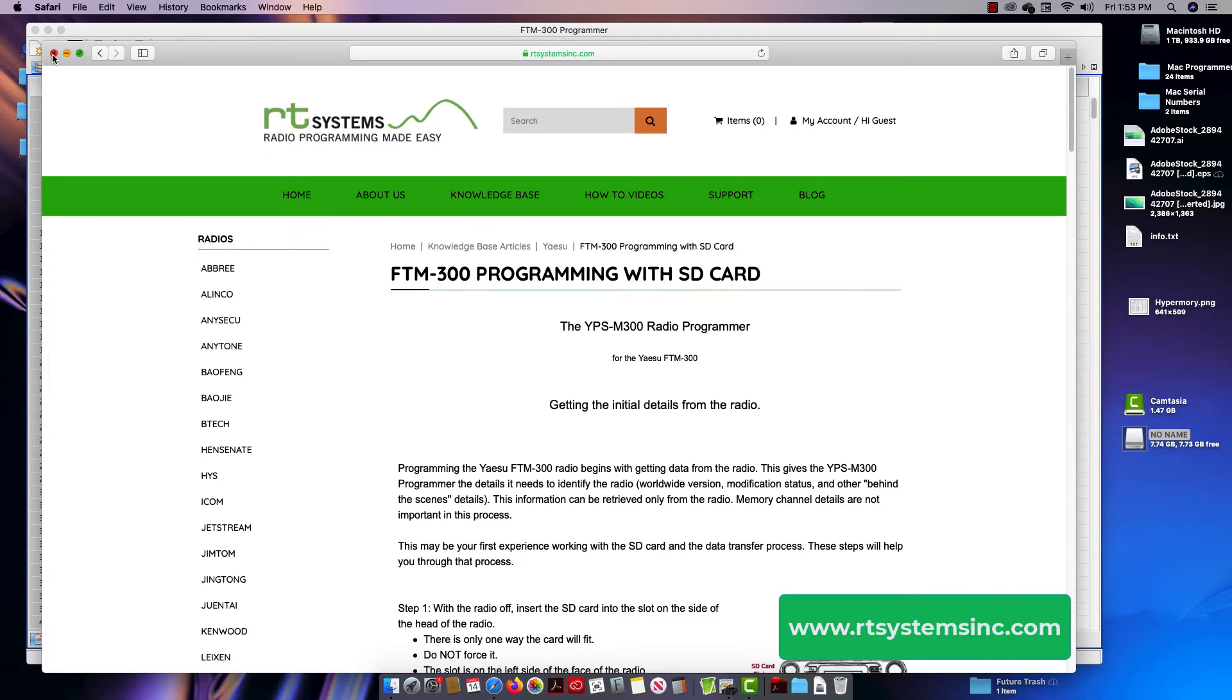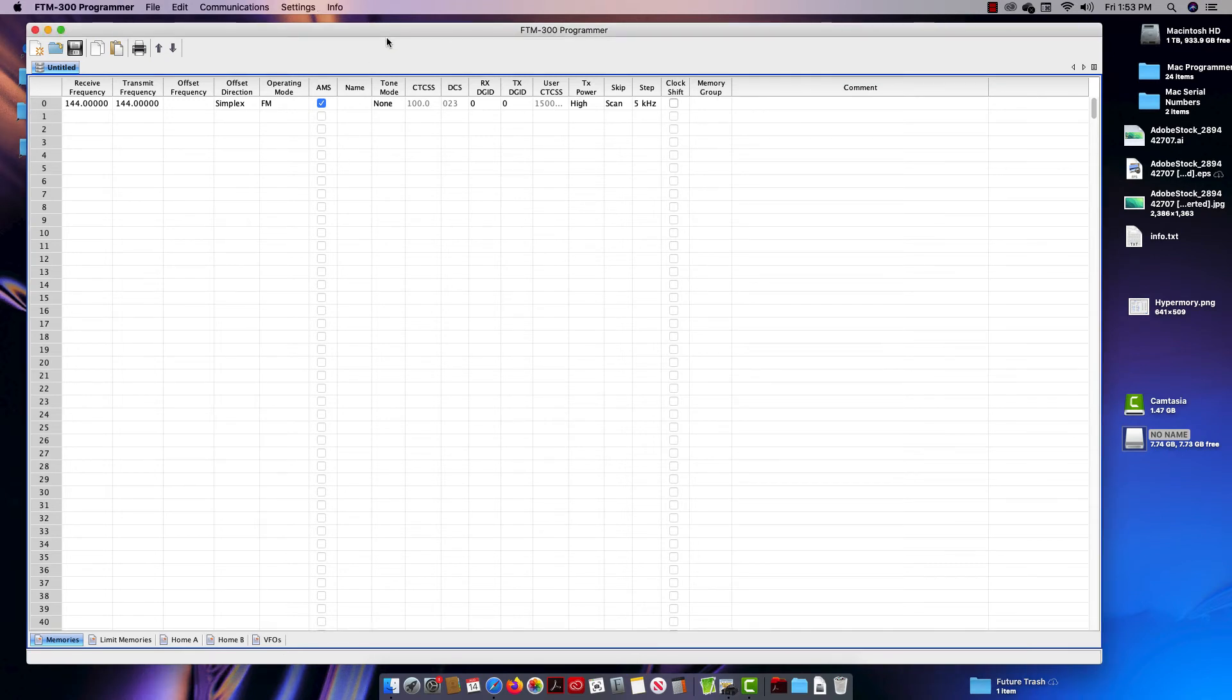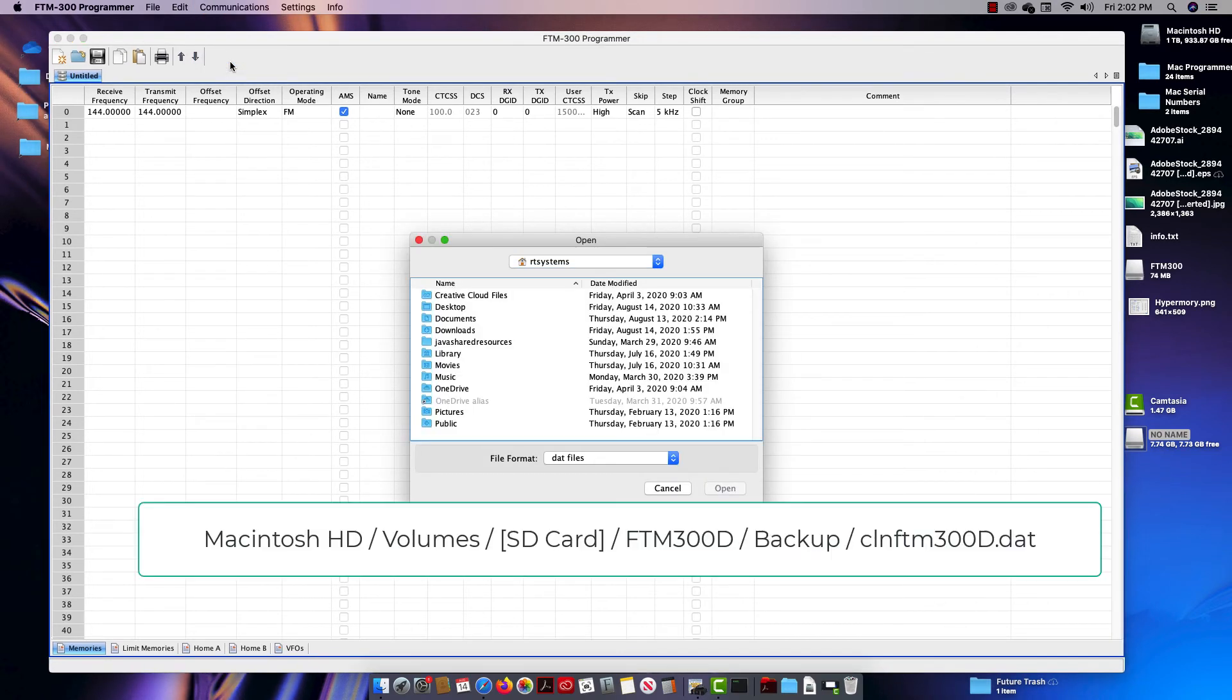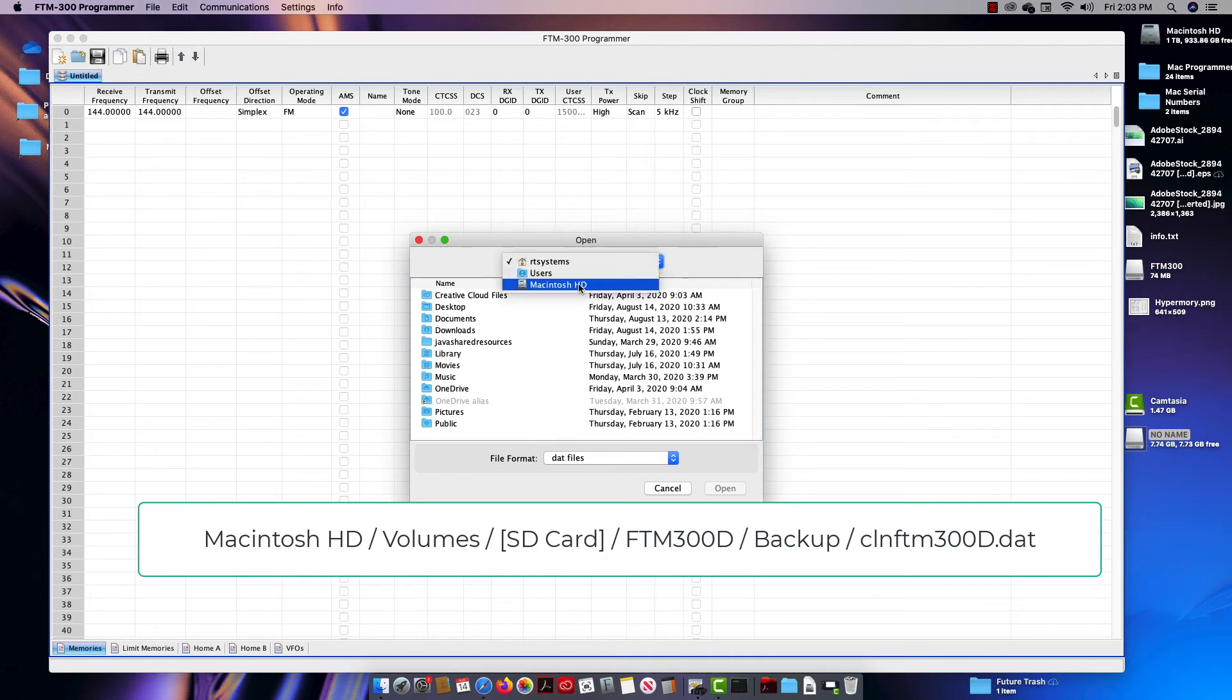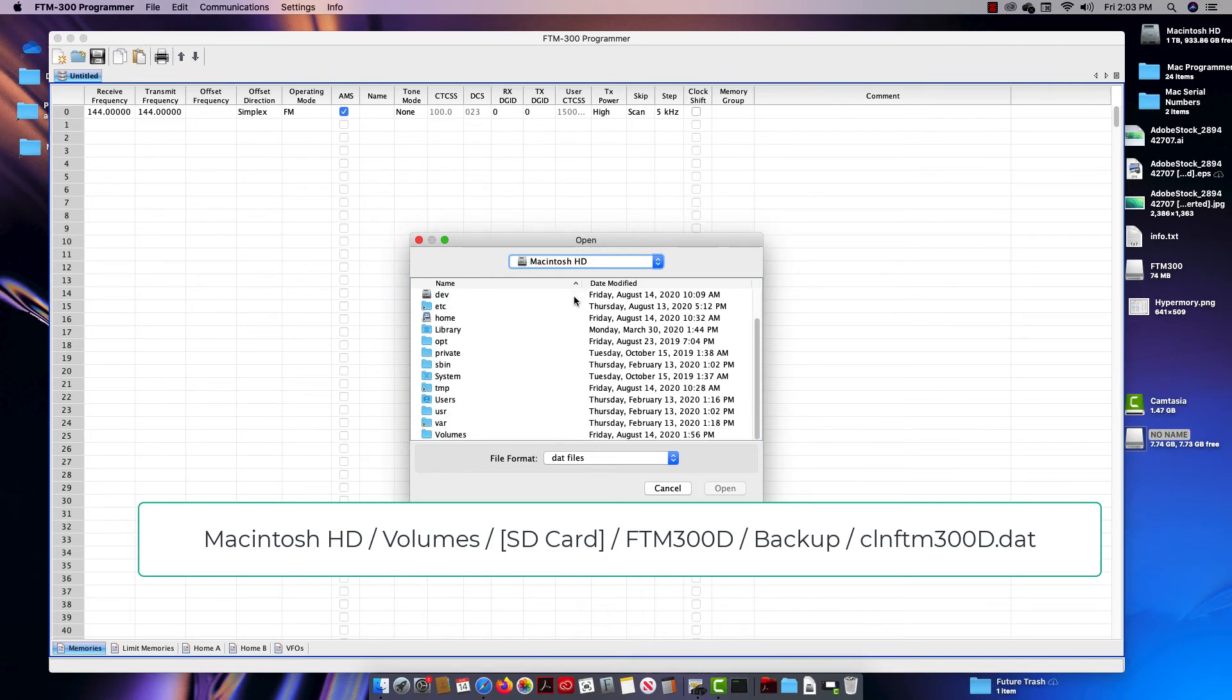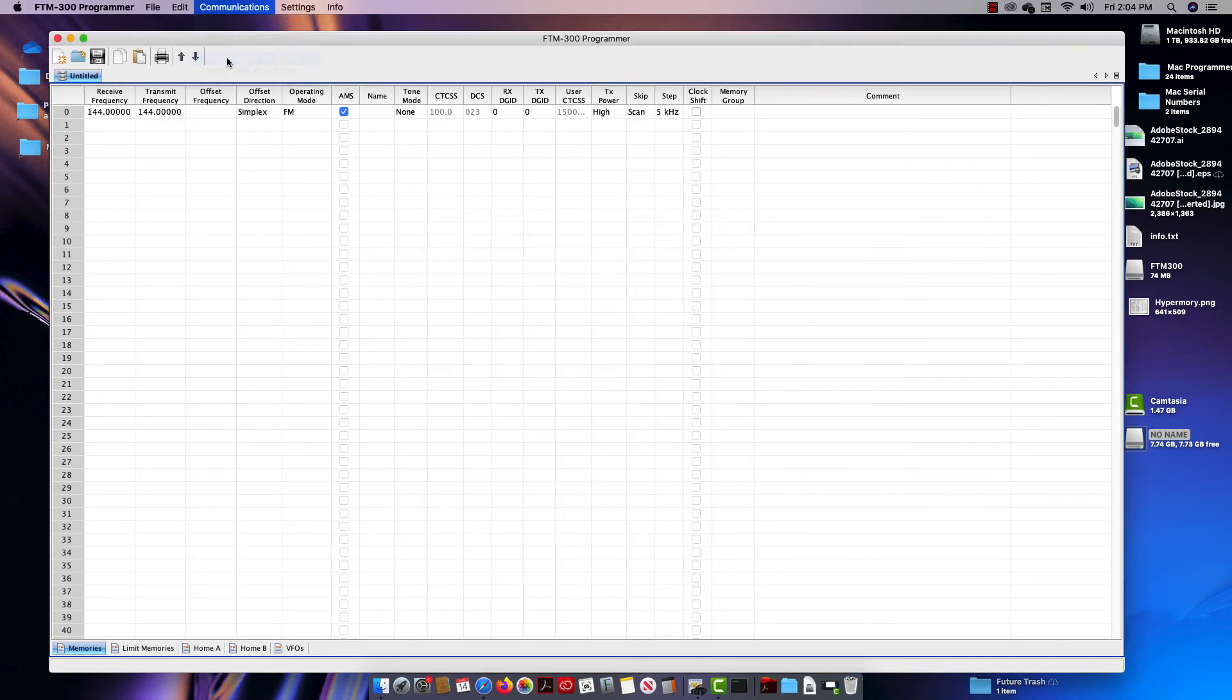So let's go to the program. Now let me show you what the little hiccup is. Like I said, I've already done that part in the radio. I've inserted the SD card and you can tell because it says no name. So we do communications, read data from SD card, comes up with open. We go right up here at the top to Macintosh HD, then we go down to volumes, then we go to the SD card.